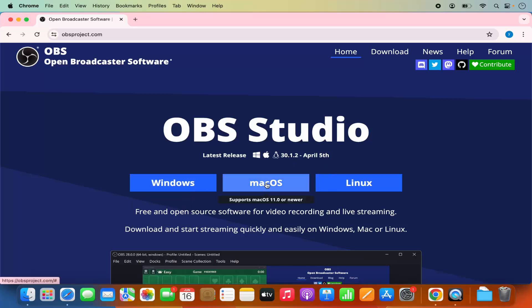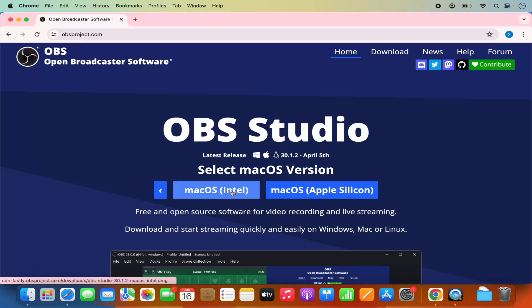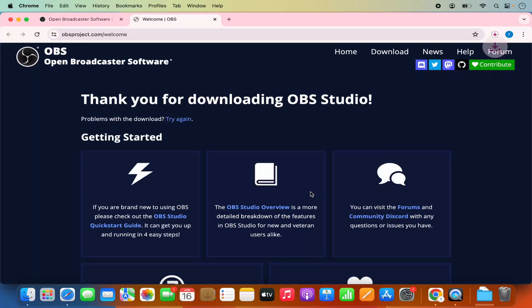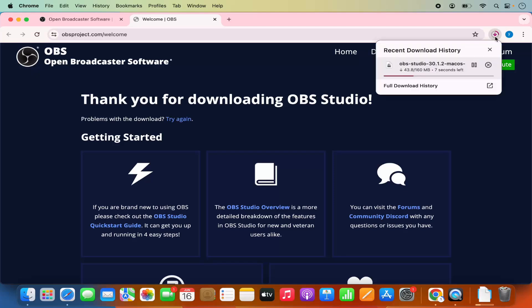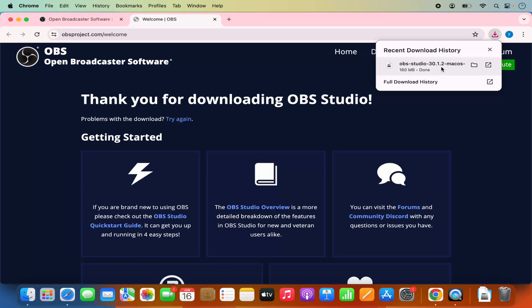We are going to choose the Mac option, and here there are two options available. The first one is for Mac which uses Intel processors, and the other one is for the Mac operating system which uses Apple Silicon chips like M1, M2, or M3. I have the Apple Silicon chip on my Mac, so I'm going to choose the second option which says Mac OS Apple Silicon, which is going to start the download of OBS Studio 30.1.2.